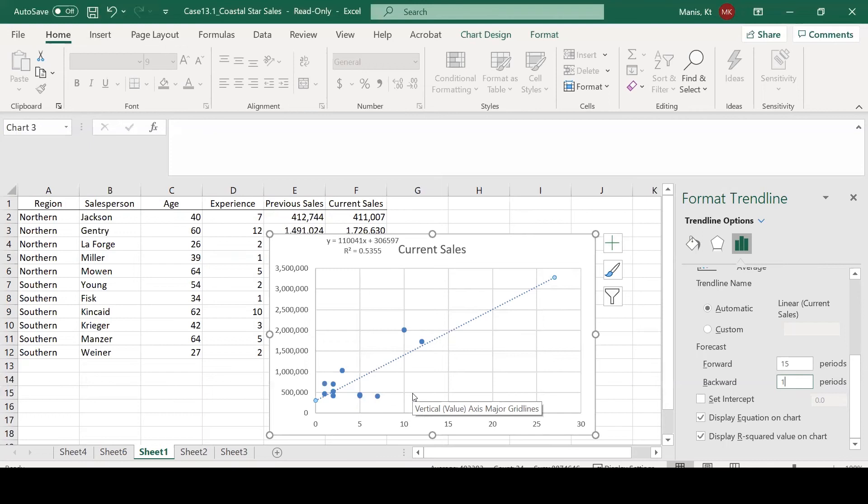This might be important if this company was looking to recruit from an undergraduate program. Sometimes, of course, you don't have sales experience. This would give an indication of where you might be if you had zero experience and went into the company.